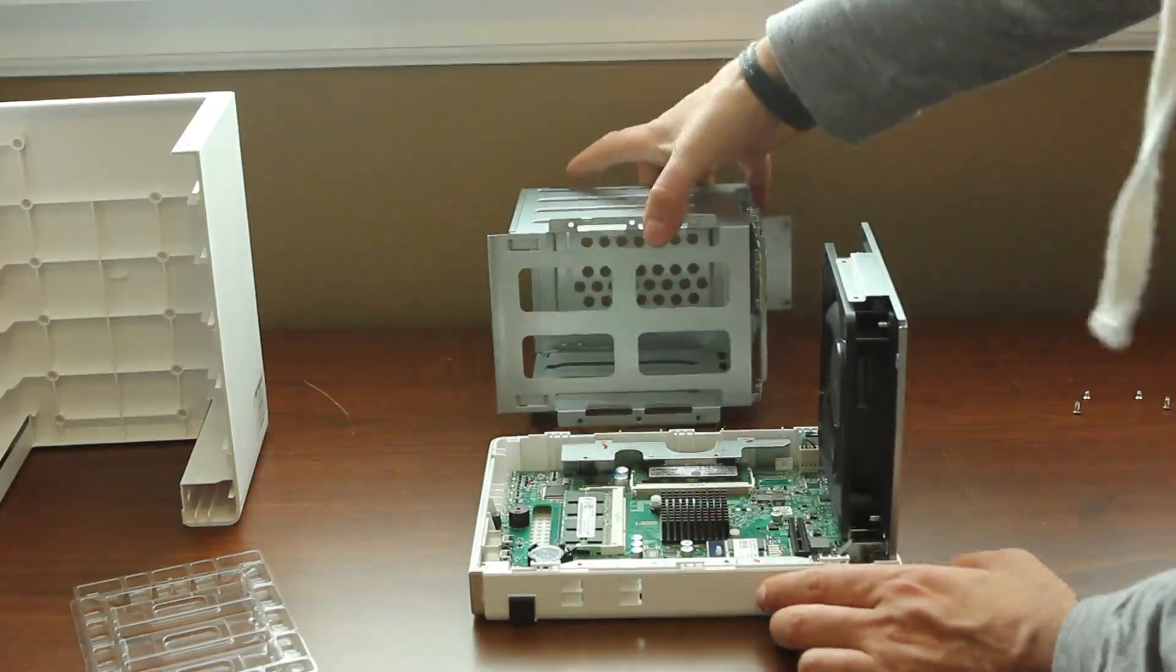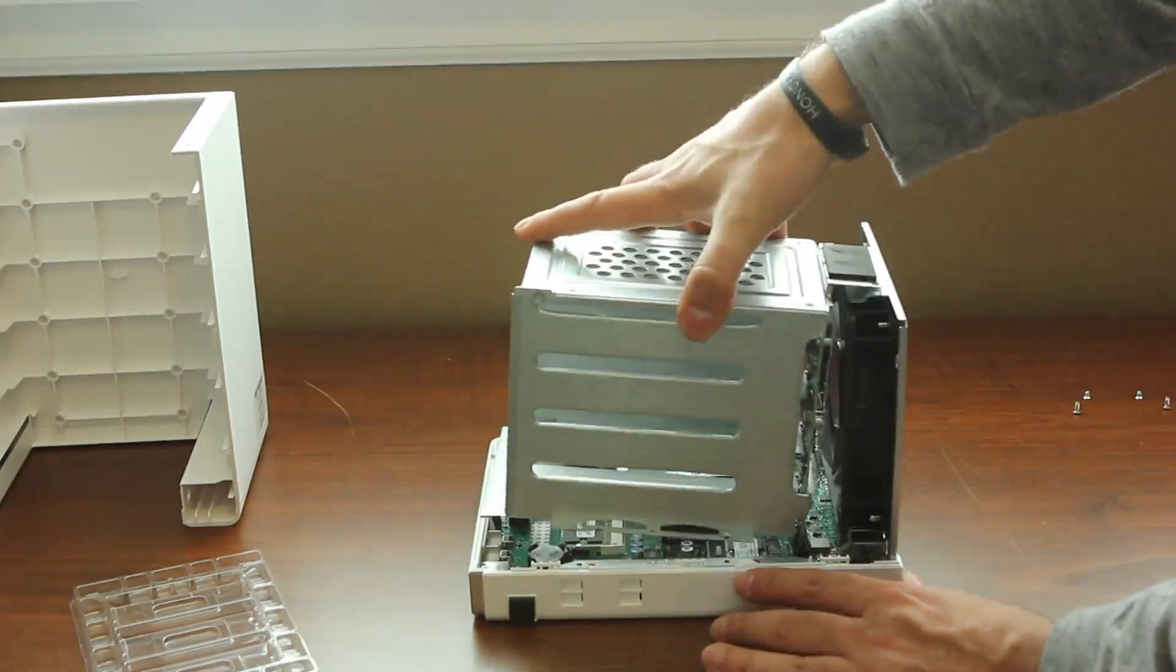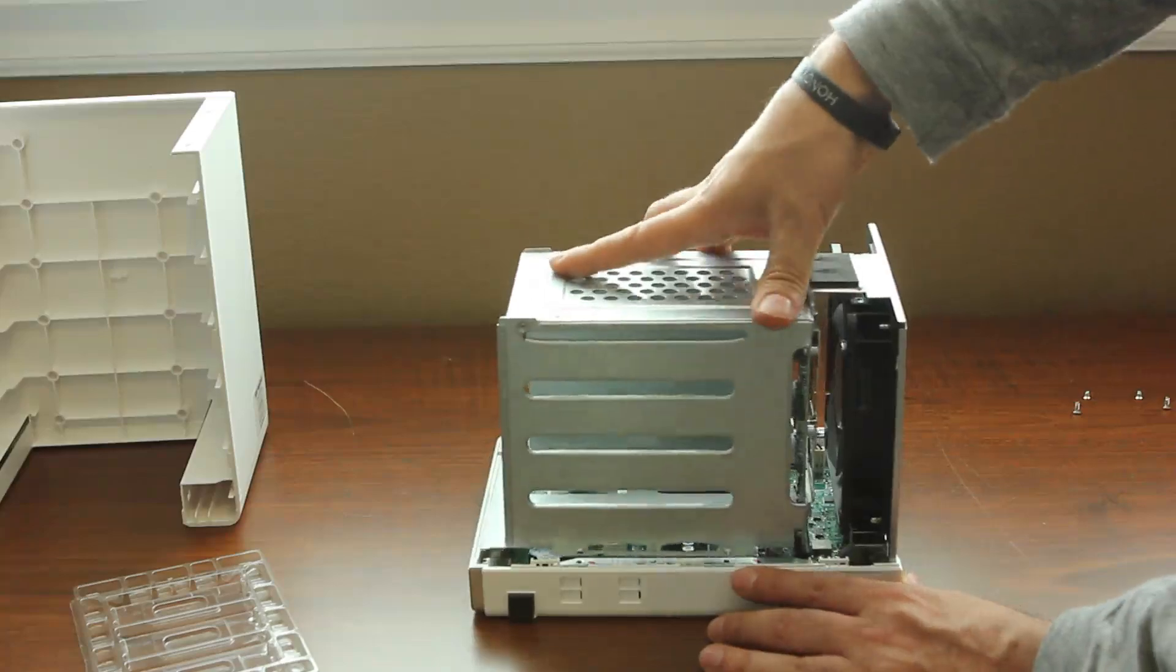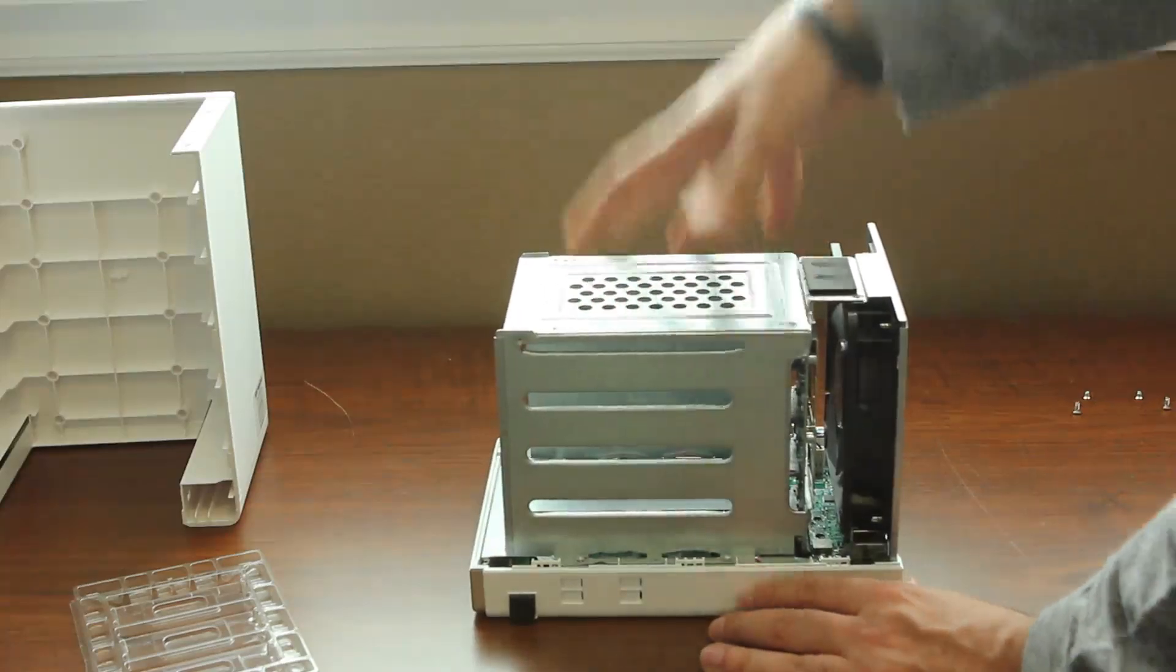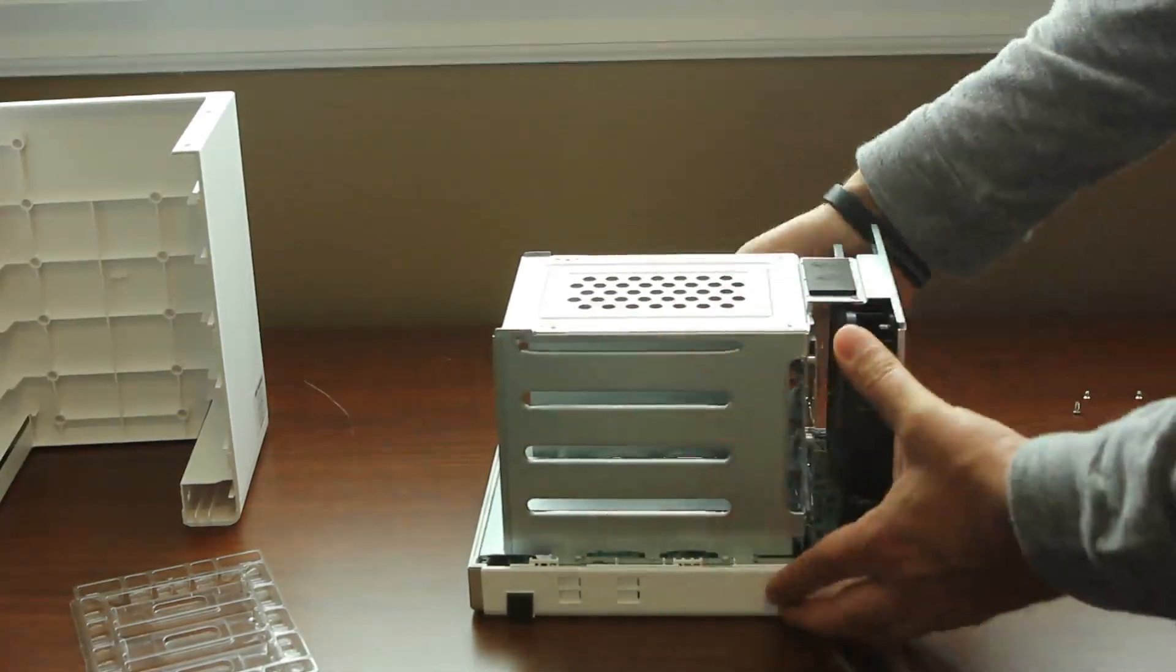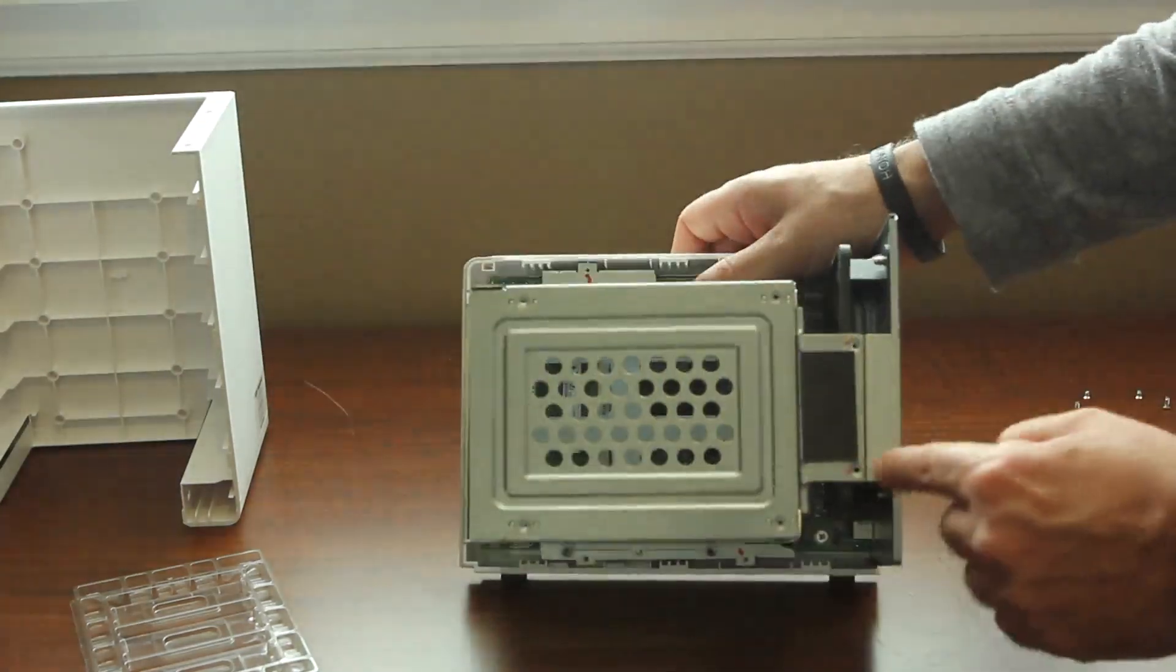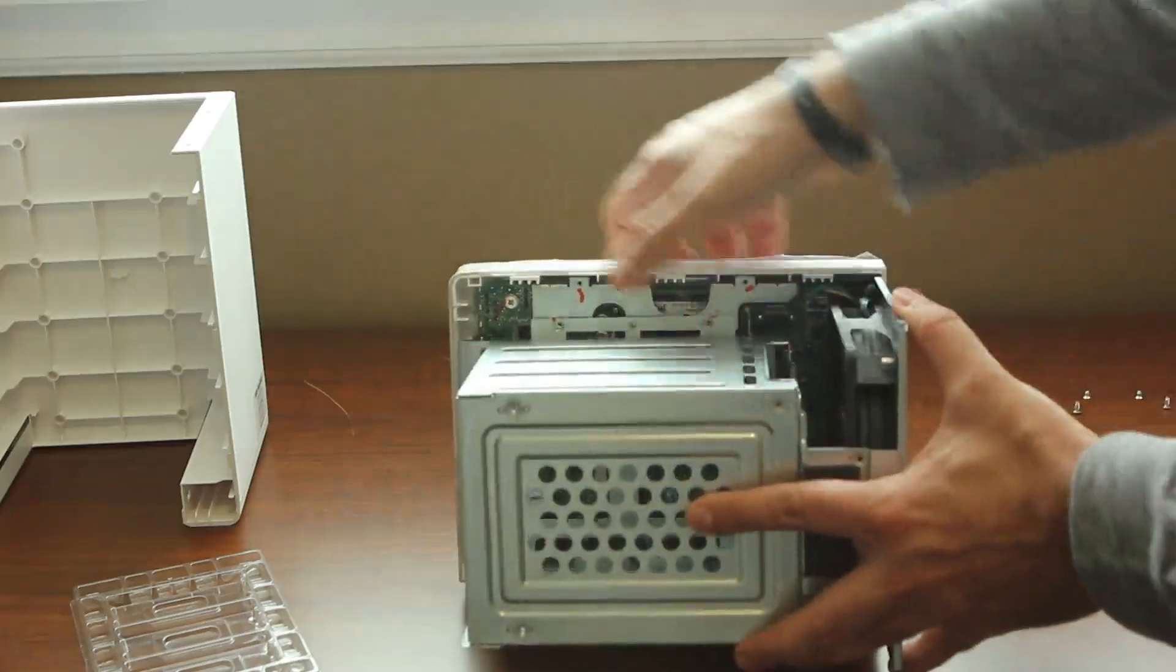You can put the tray back in, pushing the clip into place, and then go ahead and screw back in the four Phillips on the bottom, the two on the top, and the four on the other side.